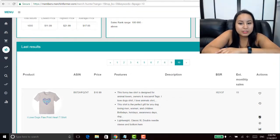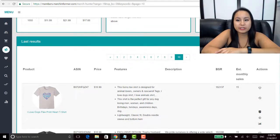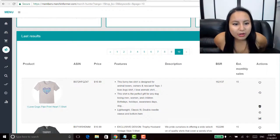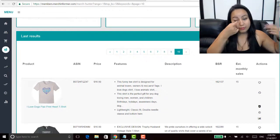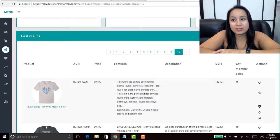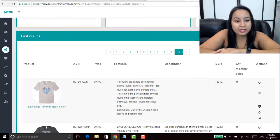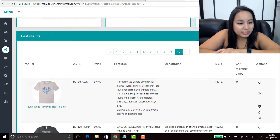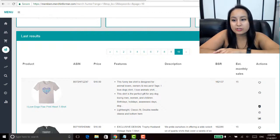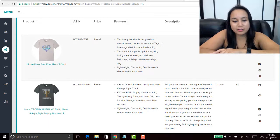So I'm just going to go through here and this is live. I haven't gone through these beforehand or anything and these change every day. So it says here I love dogs paw print heart shirt that sells approximately 15 a month.